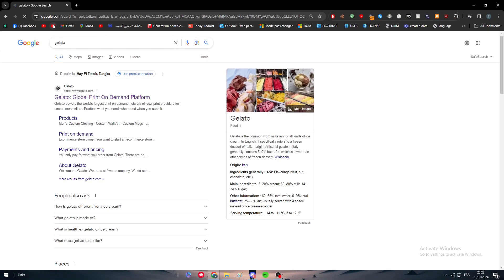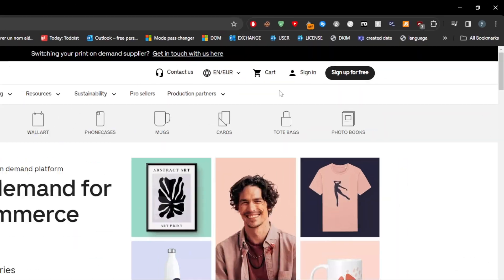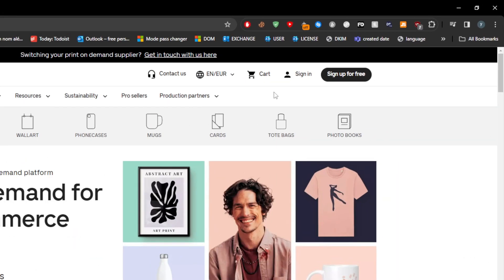The first thing to do is to head up to your Gelato account. Simply go to your browser, search for Gelato and click on the first link that will appear to you. It should be gelato.com, click on it.